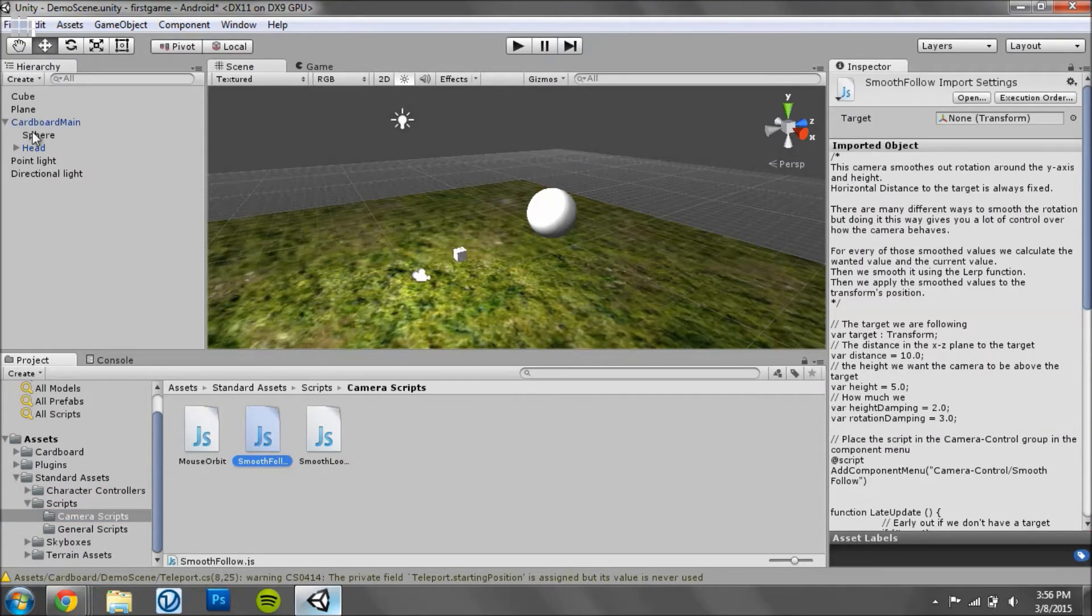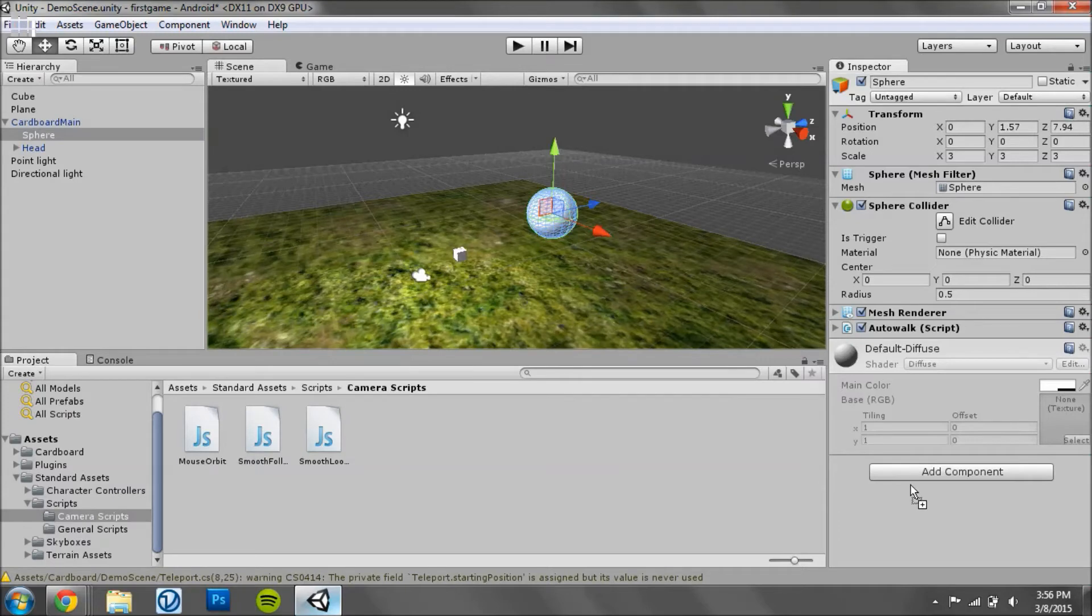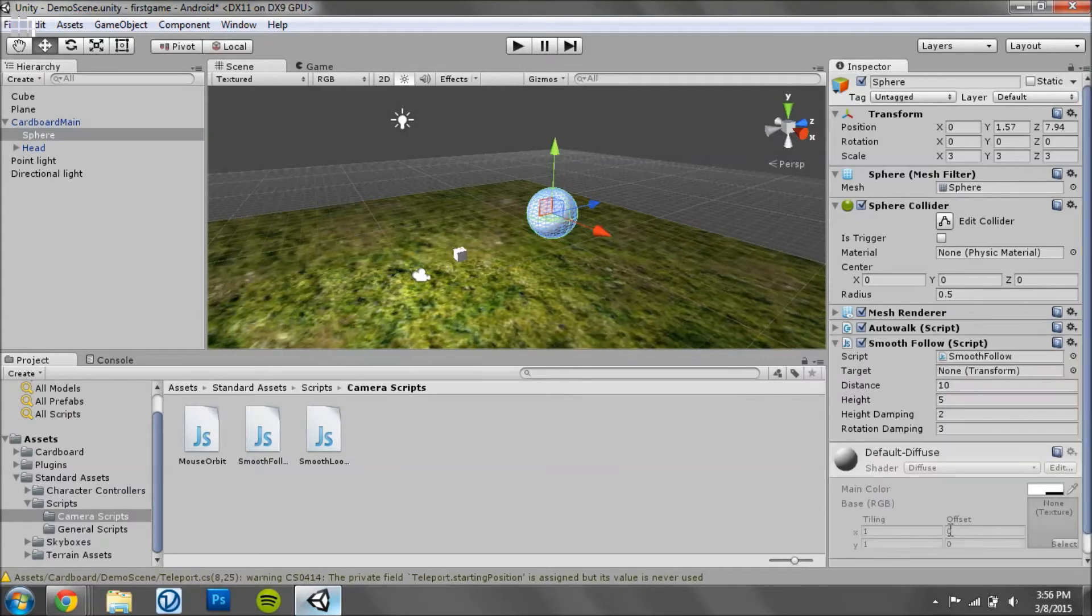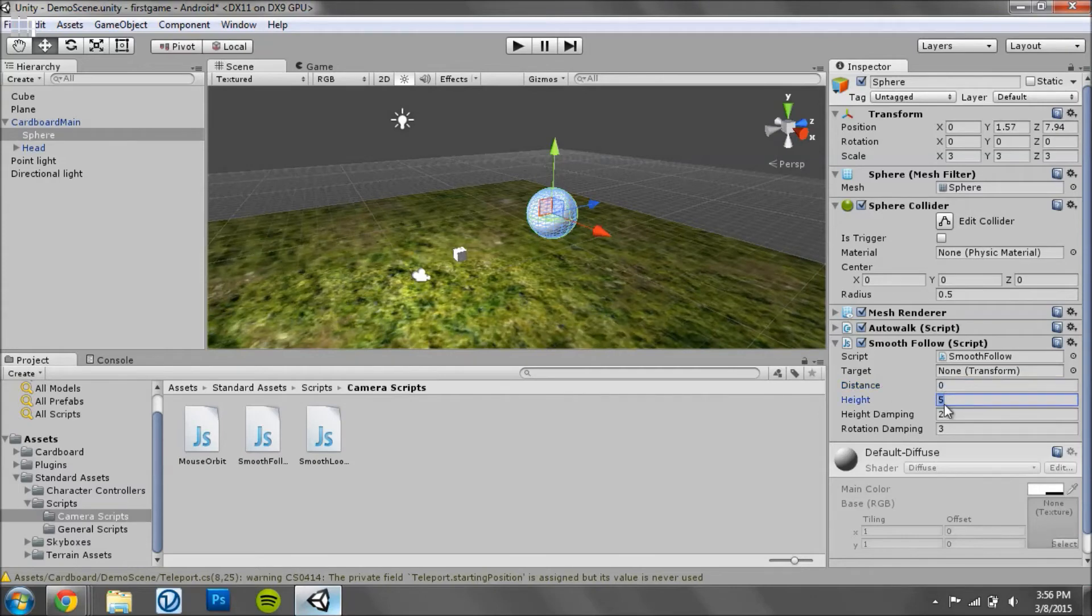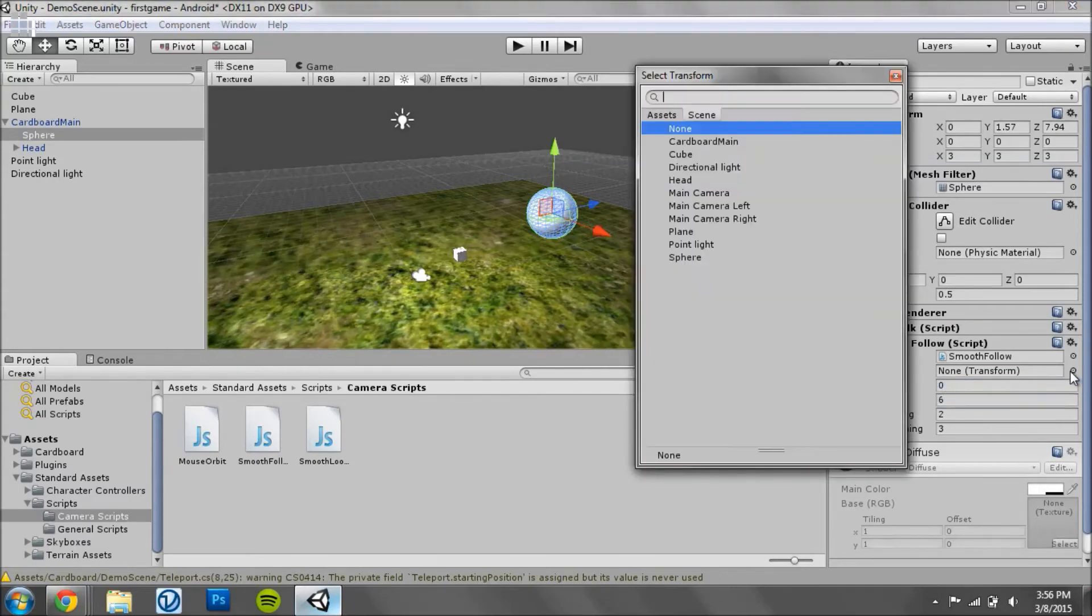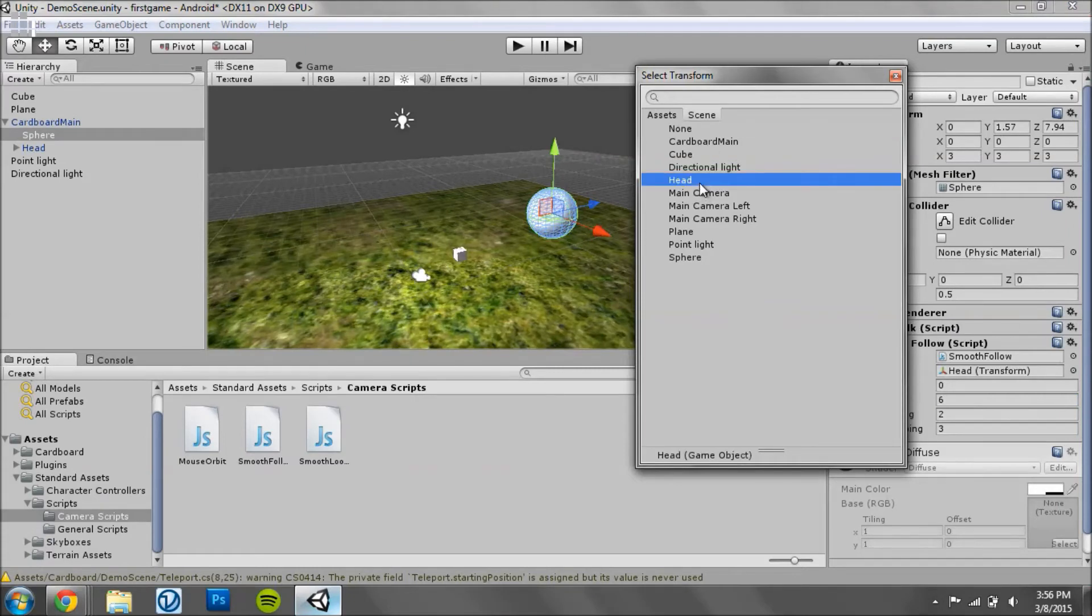So if you click on Sphere and drag Smooth Follow into it, the values I used were zero, six, two, three, and make the target head.